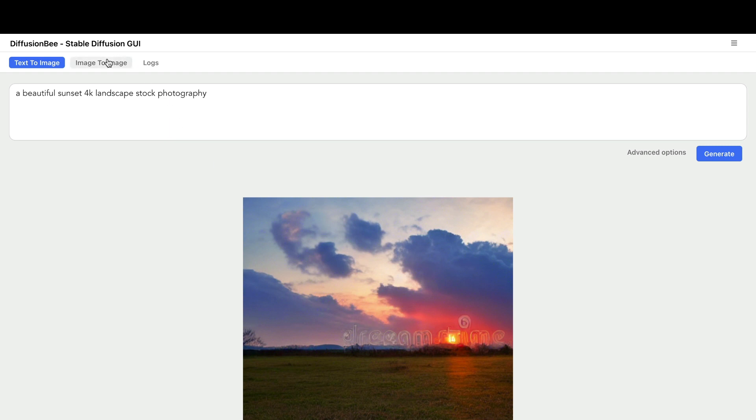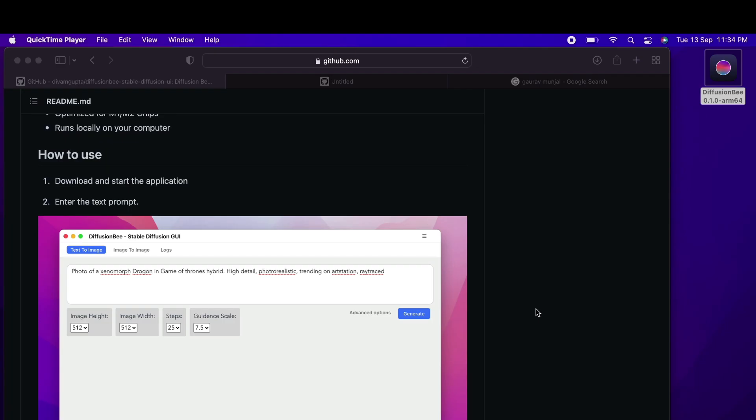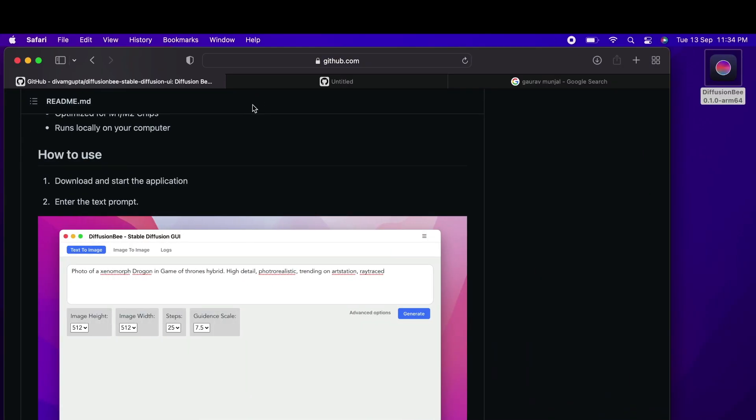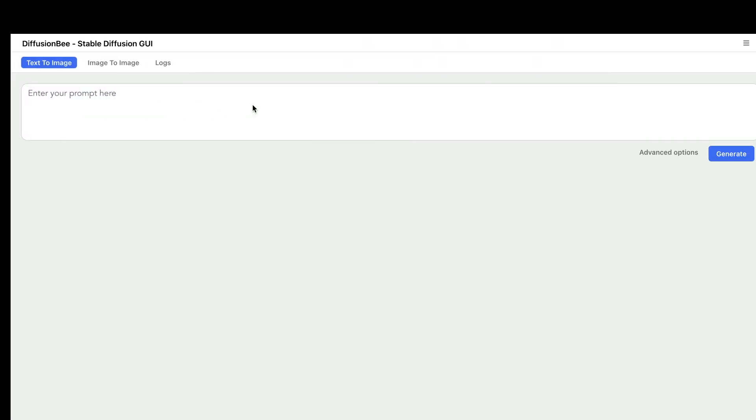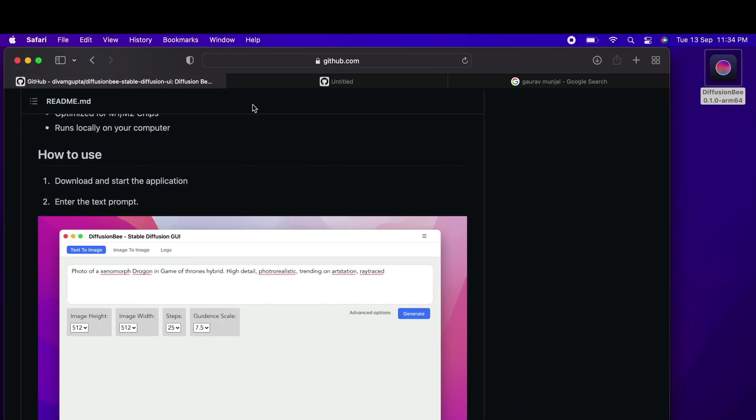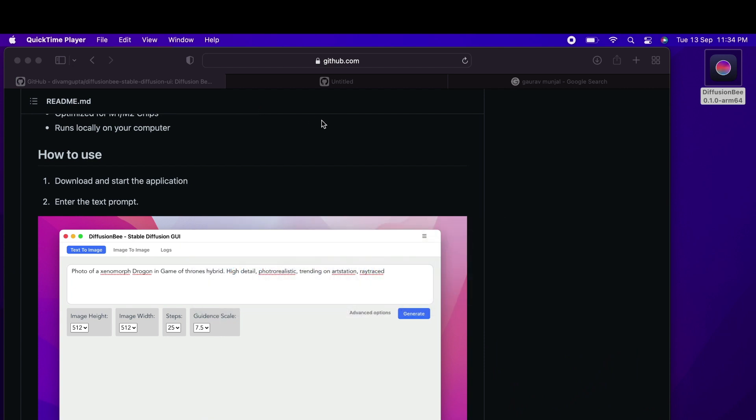We're going to use something called Diffusion Bee, a one-click solution. It's a very simple application where you can just go ahead and give your prompt, and it's going to generate images.